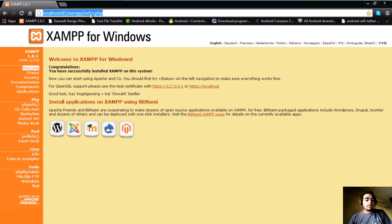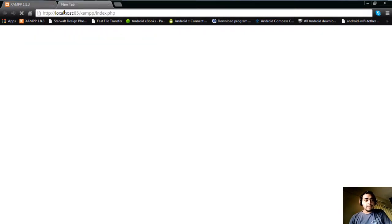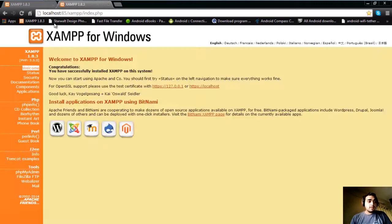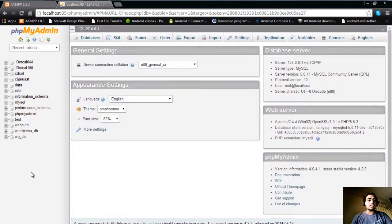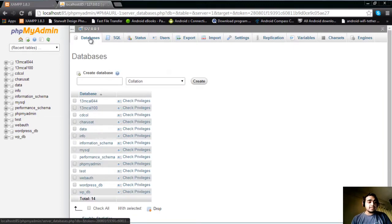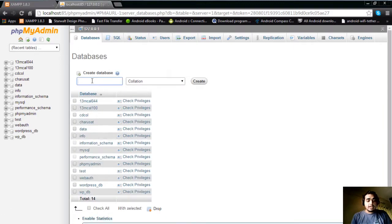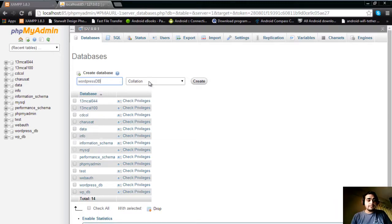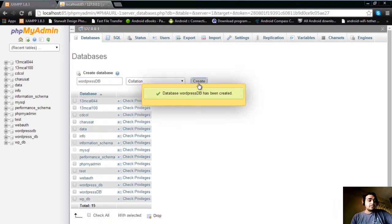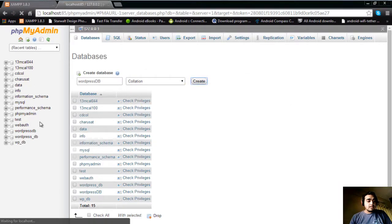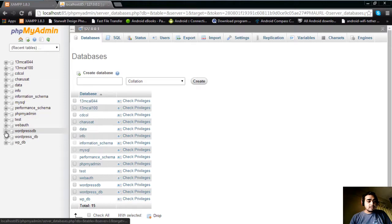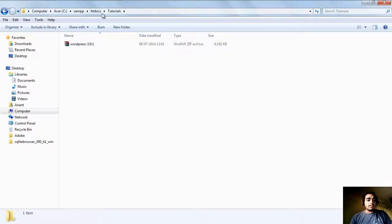After that, we need to create a database for installing WordPress locally. Go to phpMyAdmin and create a database — let's say 'wordpress_db'. Click create. You can see the database has been created, and it does not contain any tables yet.